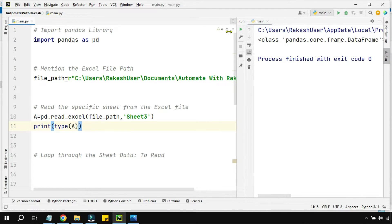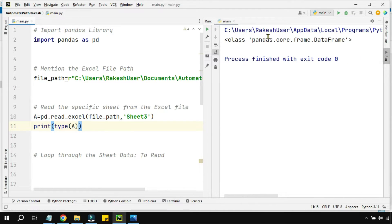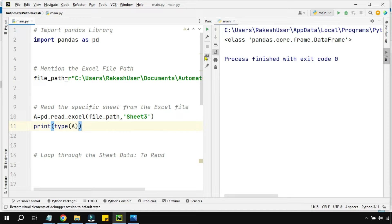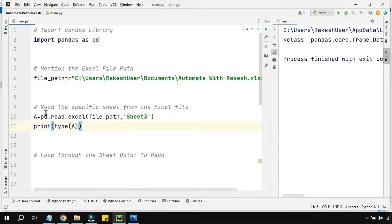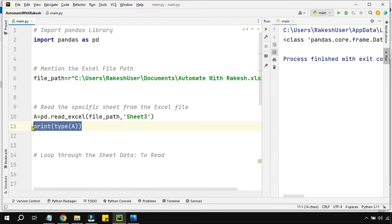If you look, it's class pandas.core.frame.DataFrame, so that's a DataFrame object. 'a' is a DataFrame object. Now I need to loop through this entire DataFrame.